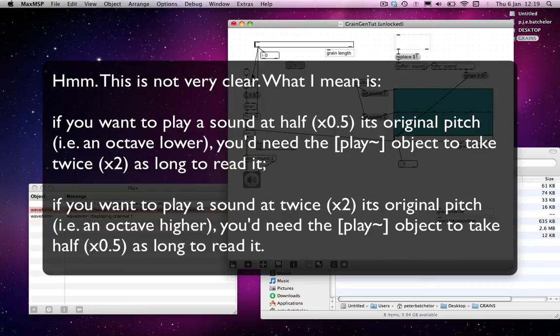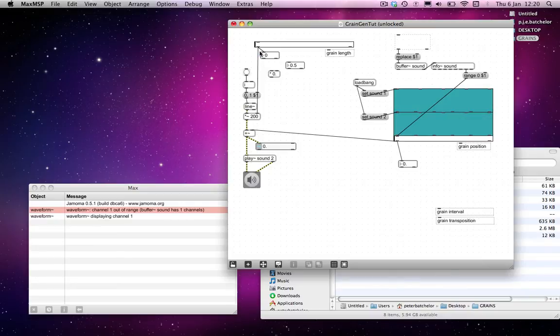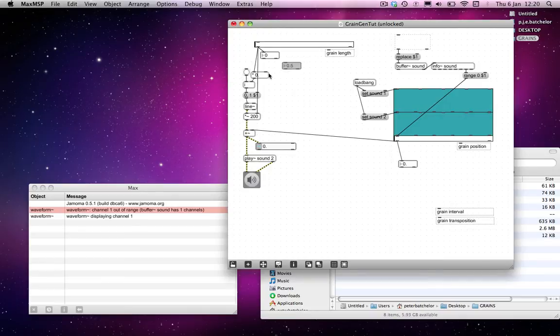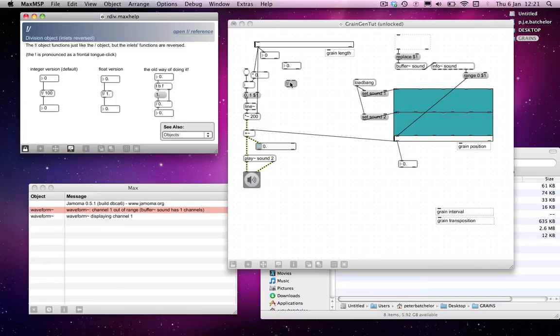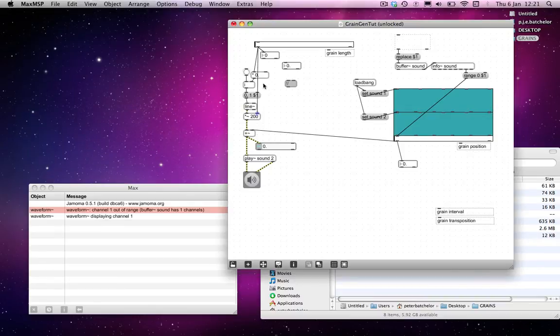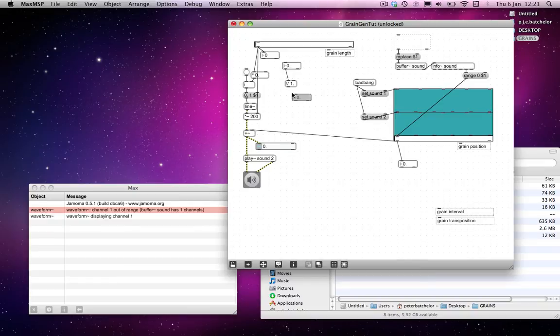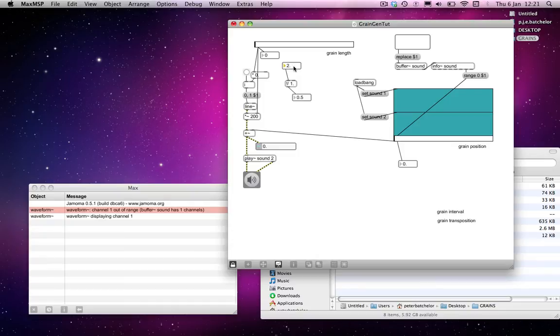I mean, that's just a matter of doing a little bit of math, but ultimately we want to just send a multiplication value here. But as I say, we need to do something with this value before it goes into here. So basically what we need to do is to do an exclamation mark divide, which gives us a division object with the inlets reversed. And if I put in a value of 1 there, then if I send it a value of 0.5, then it gives me a value out of 2. If I send it a value of 2, then I get a value of 0.5, which is exactly what I want. So I can now send that into here.